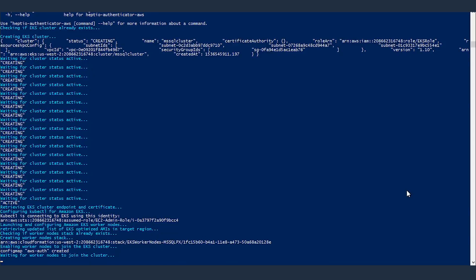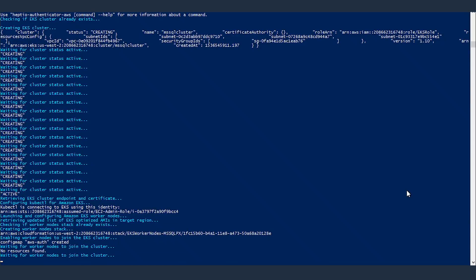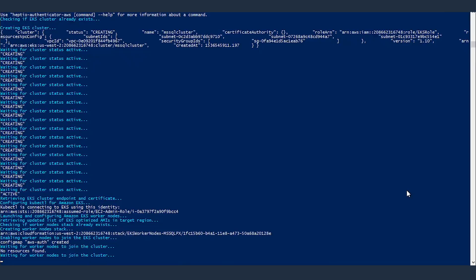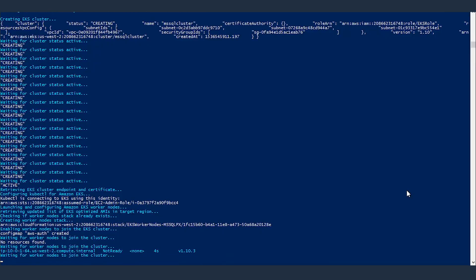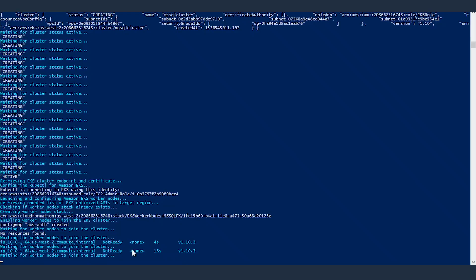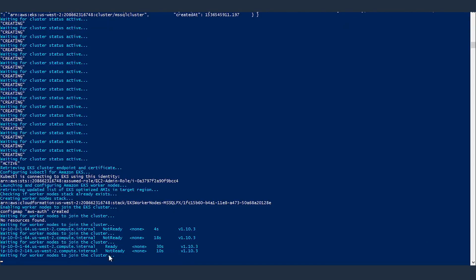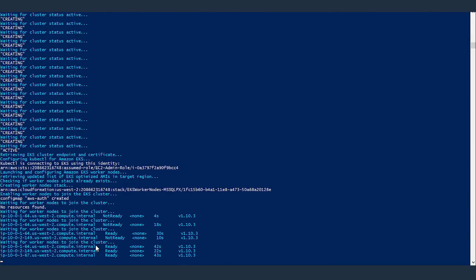Worker node stack is also created. Now enabling worker nodes to join the EKS cluster. And now it's waiting for the nodes to join the cluster. It may take a while for the nodes to join a cluster, and the script will keep watching for the status of nodes to see how many of them have already joined. As you can see, one node is available here and it's not ready yet. Now two nodes are available. Okay, now all three nodes are in ready state.